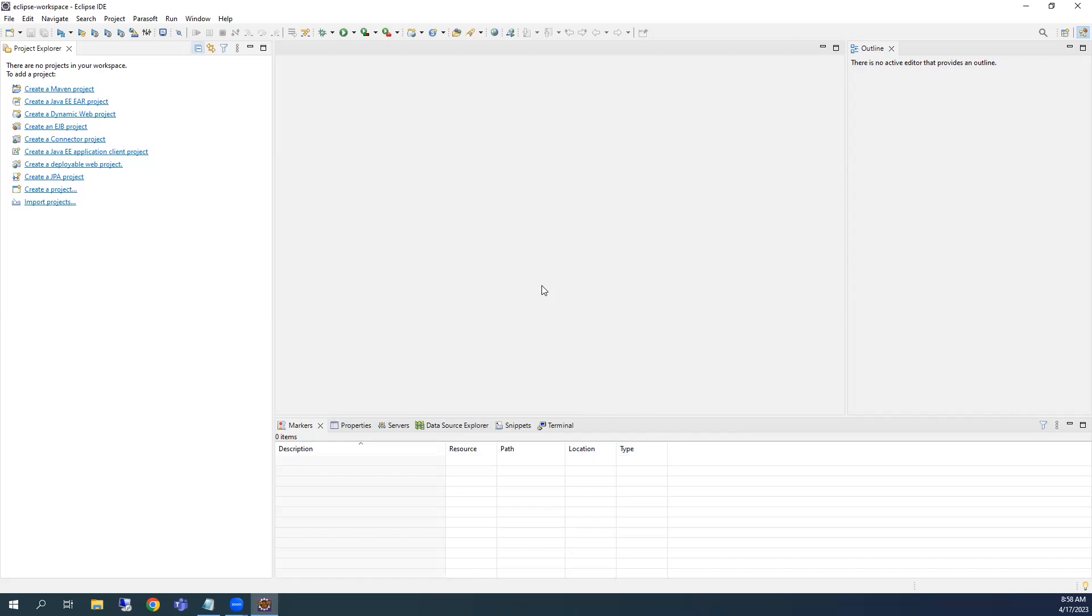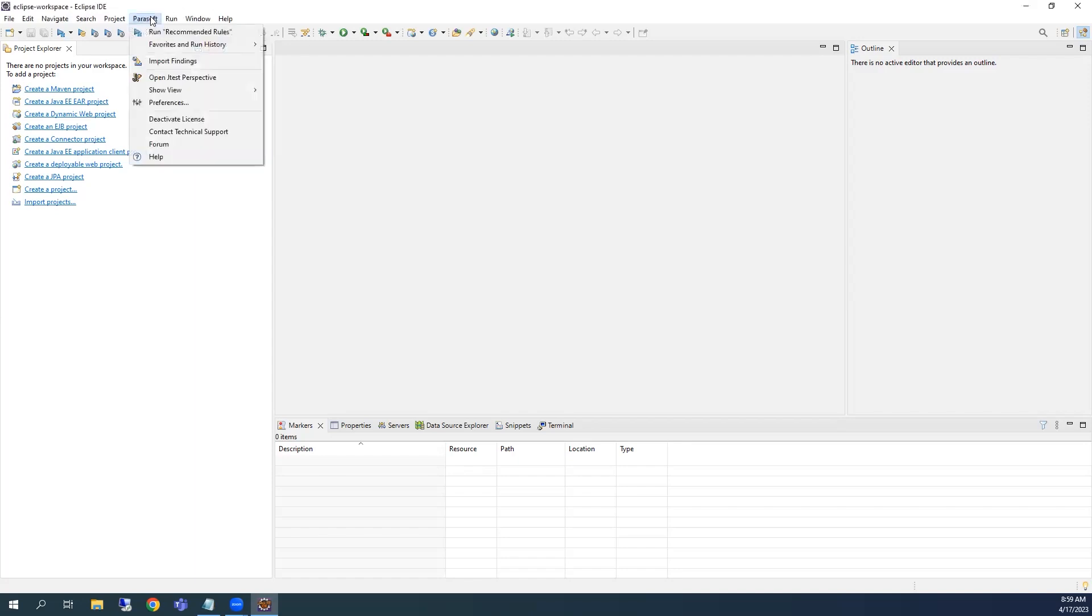To leverage the power of the Unit Test Assistant, you will need to interact with several different views, which will provide you with useful information about the code as you write and execute your tests. The Parasoft views are conveniently available in the JTest perspective. Launch the perspective by clicking on the Parasoft menu option, then click Open JTest Perspective.